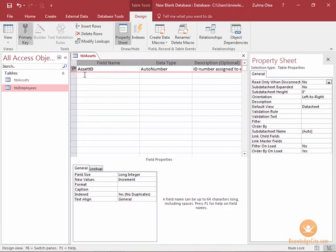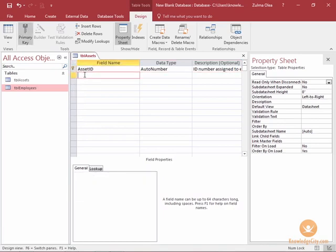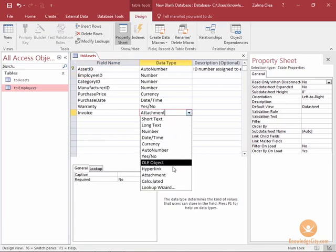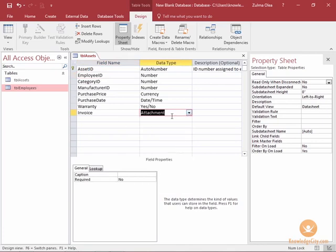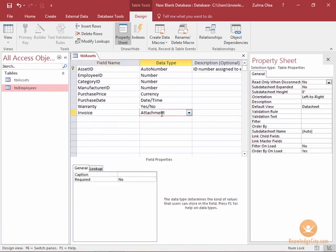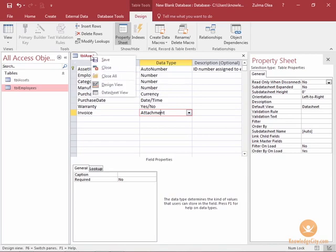Let me quickly build the rest of these fields for you. Now I've added my last field which is the invoice field which is the data type of attachment. In my assets I have an invoice for each purchase that I made and I want to scan them in and make them an attachment for each record. So what I'm going to do now is save what I've done.